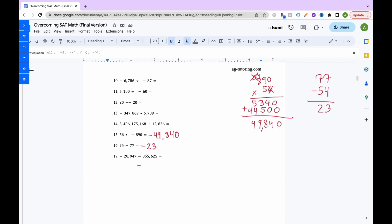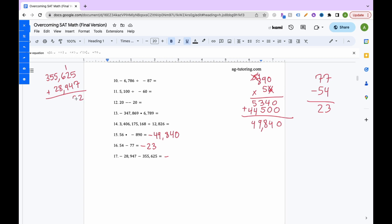For the next problem, we have a negative minus a negative. Looking to the left of each, both are negatives — same signs. With same signs while adding and subtracting, we add and keep the same sign. So we add 355,625 plus 28,947: 5+7 is 12 carry 1, continuing gives 7, 15 carry 1, 14 carry 1, 8, 3. The answer is negative 384,572.